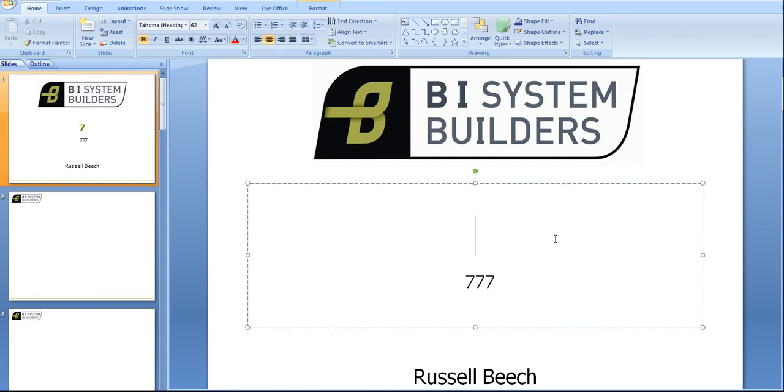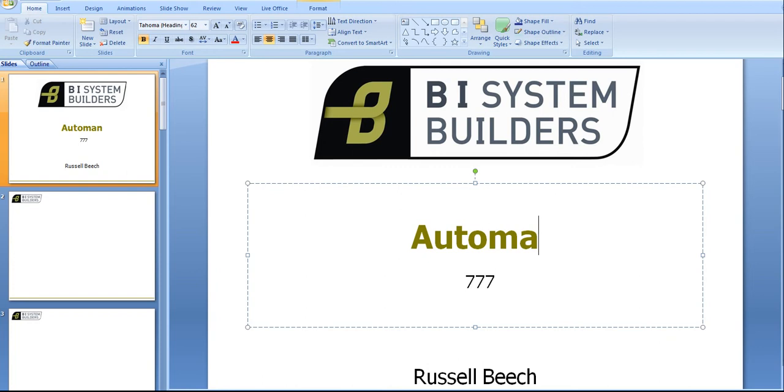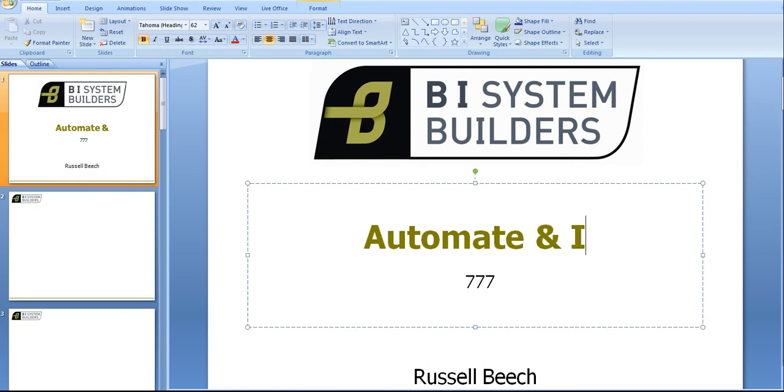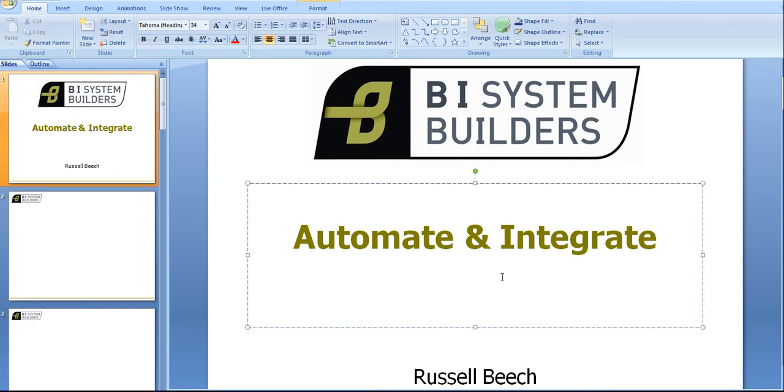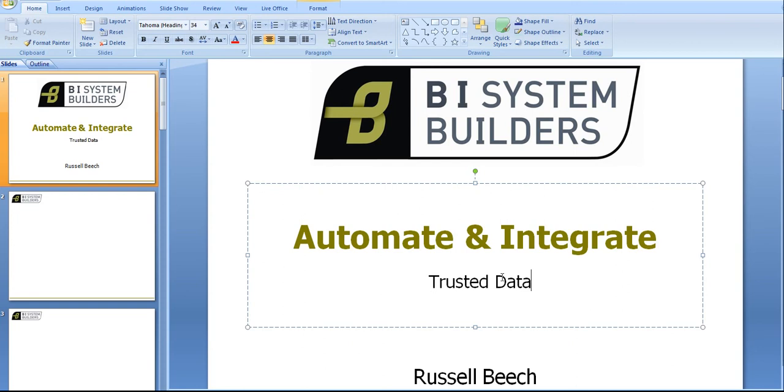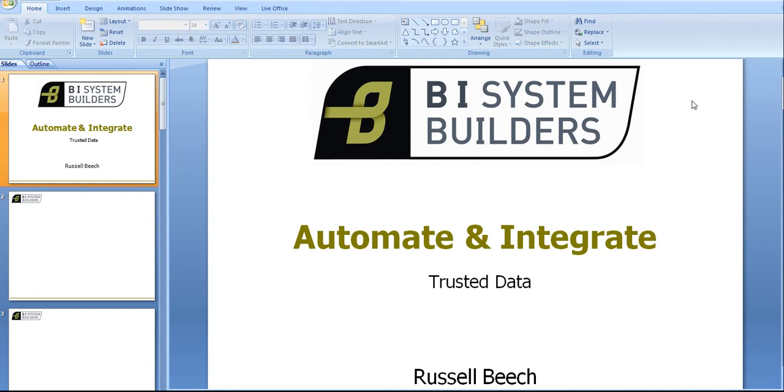Live Office will allow us to automate and integrate with trusted data. I'm working here with just a normal PowerPoint but you can use Microsoft Live Office also with Word, with Excel, and with Microsoft Outlook.